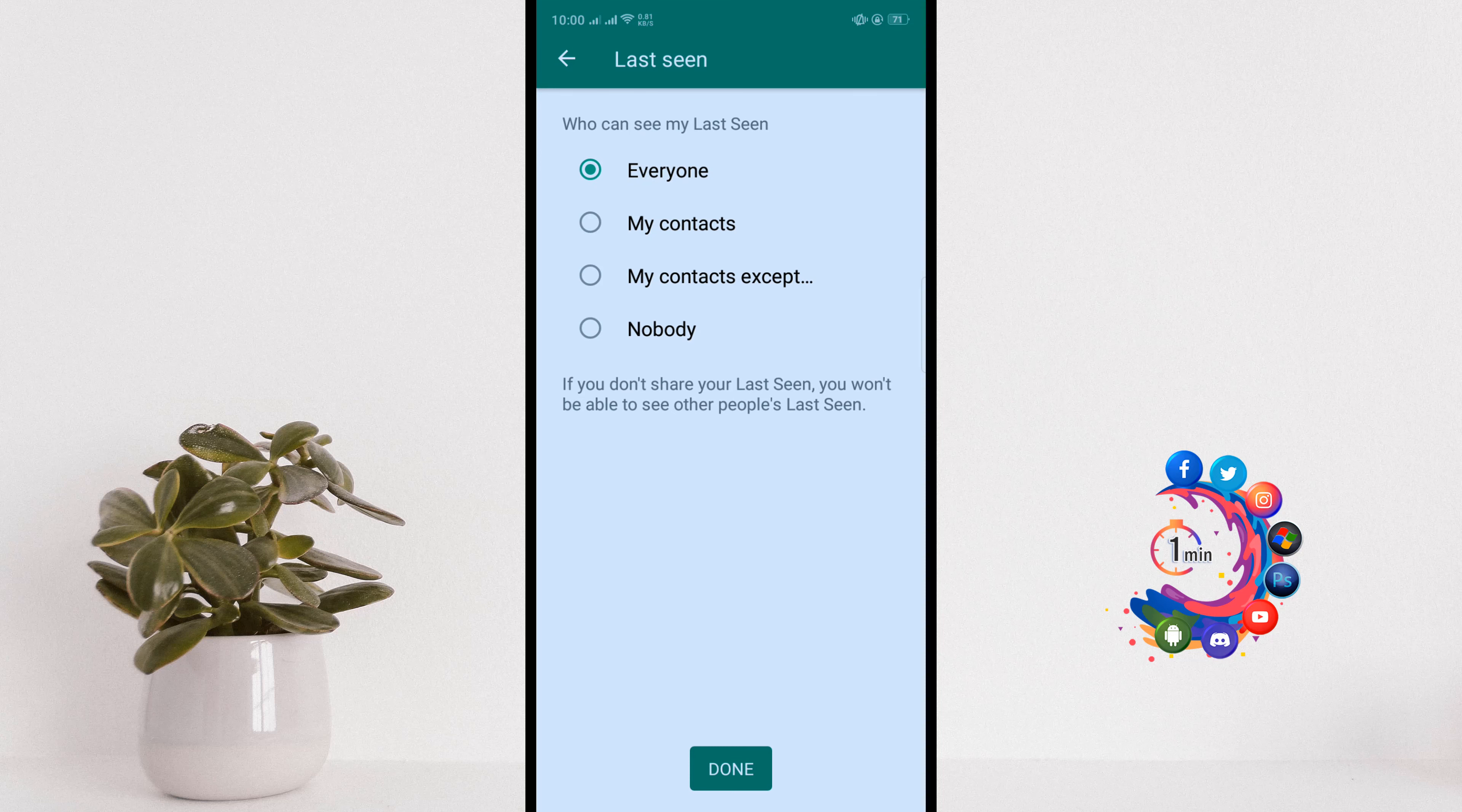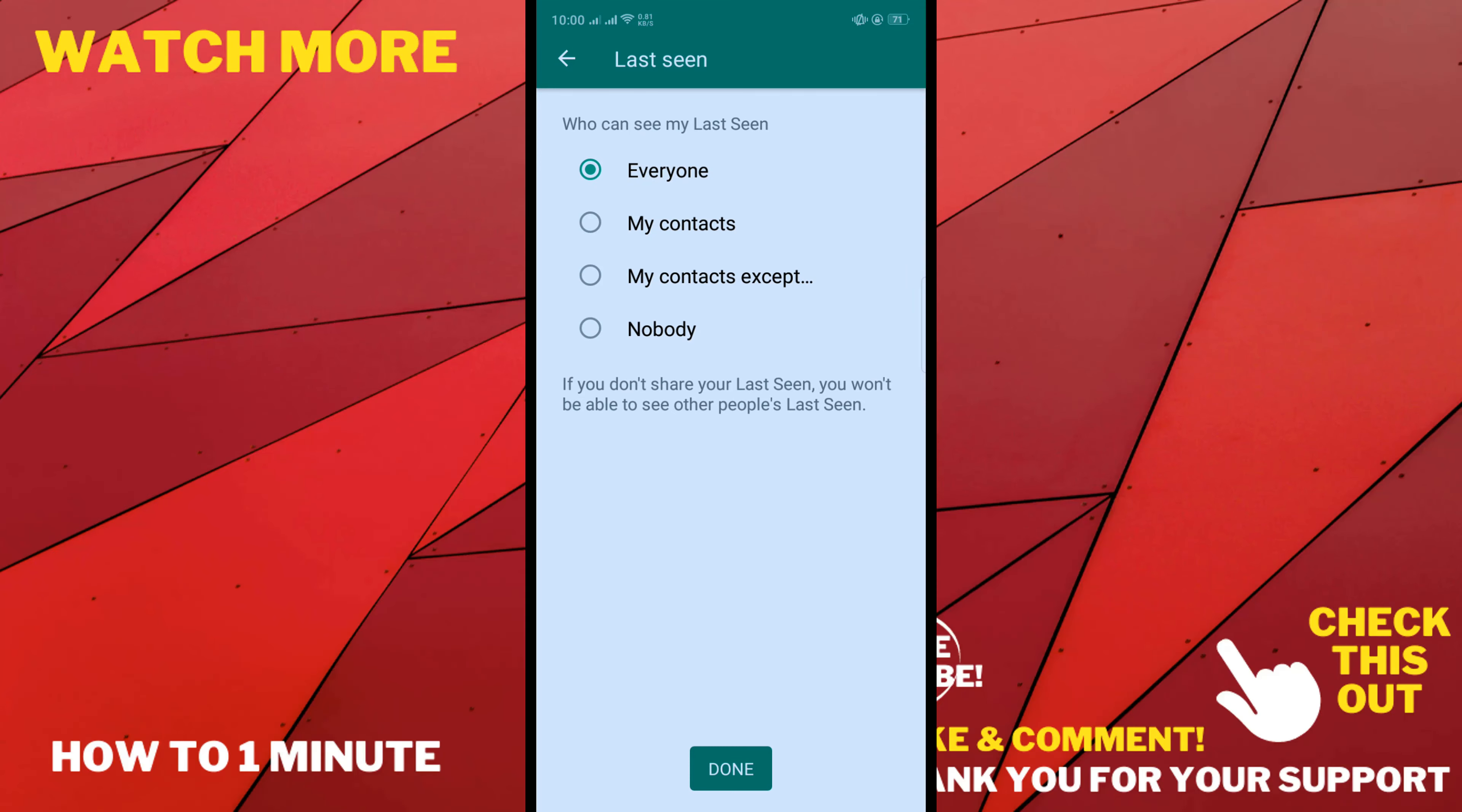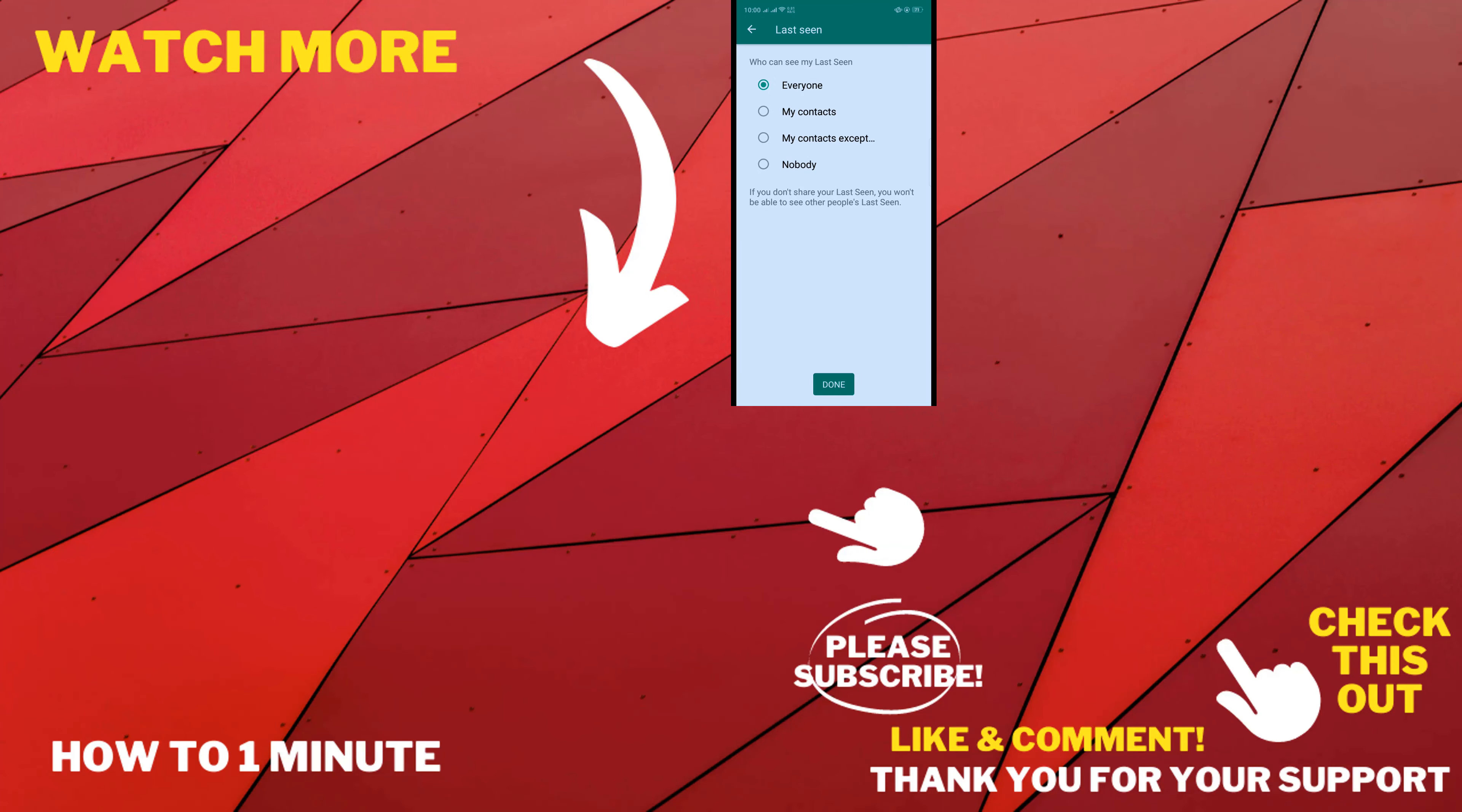To turn off last seen, you will need to select nobody and click on done. And that's it.